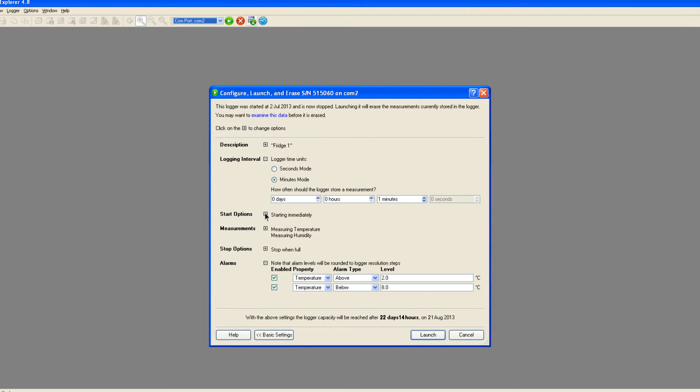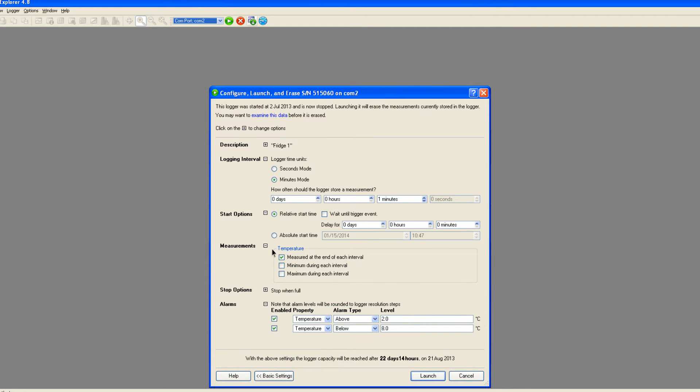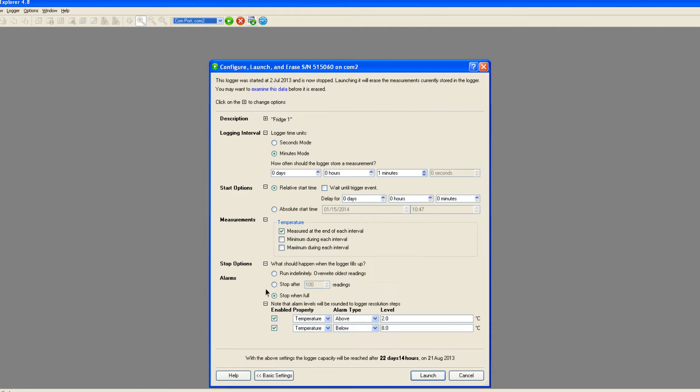Here you can delay the start of the recording until a specified time, record maximum and minimum readings during a logging period, select options for stopping recording, and set an alarm indication if readings fall outside a user-defined range.